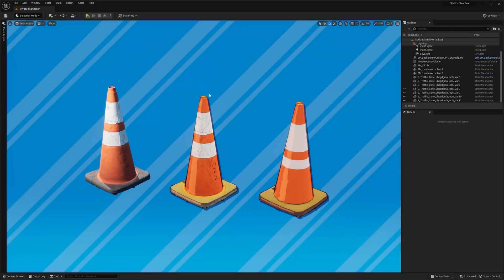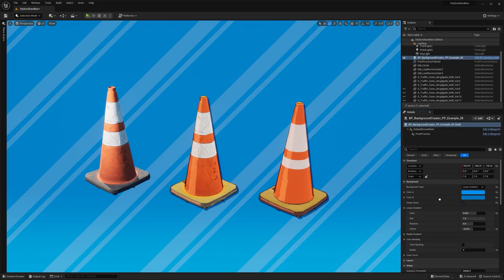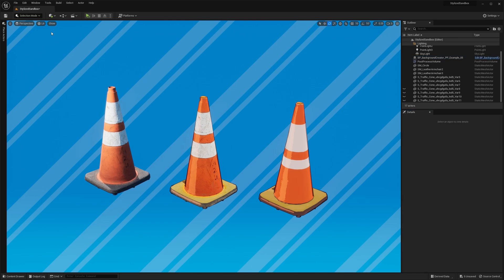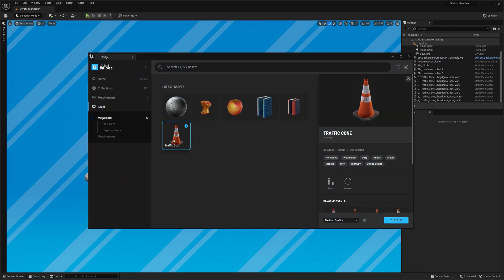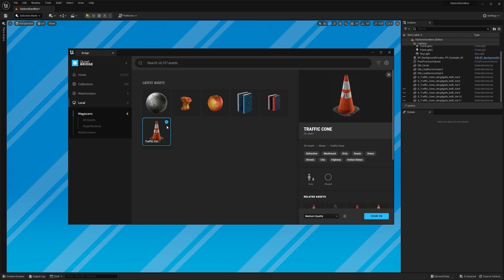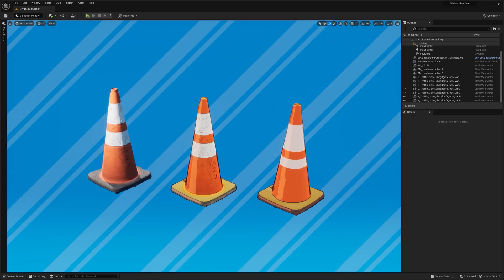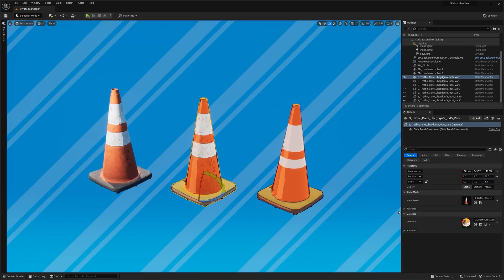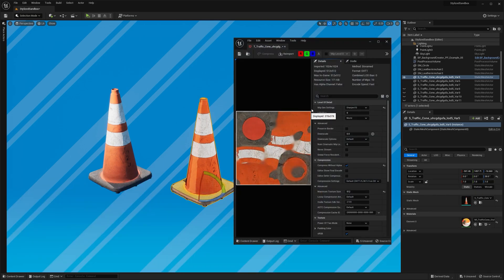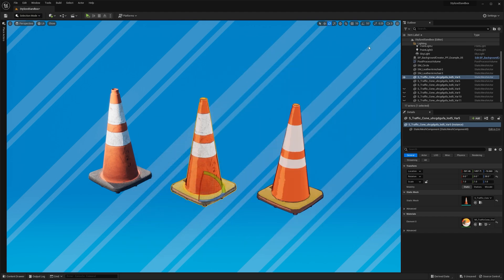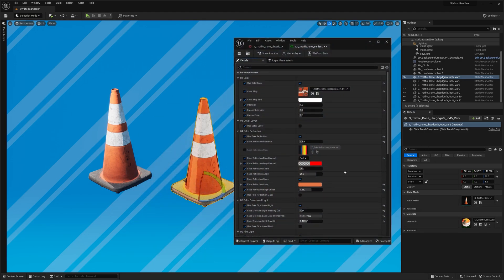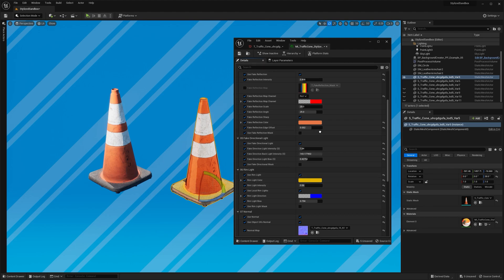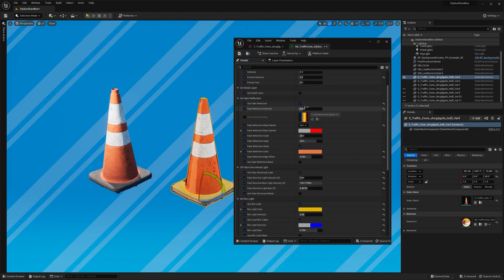The workflow with Quixel assets is pretty much the same. Let me disable the fake shadow for now. I picked this traffic cone from the library, and by the way, I recommend choosing the medium quality as high res or nanite versions can be unnecessarily heavy in most cases. Once you've downloaded the asset, navigate to the folder and you can start adjusting the textures just like we did with the armchair. It only took me about 12 seconds to set up all other parameters.